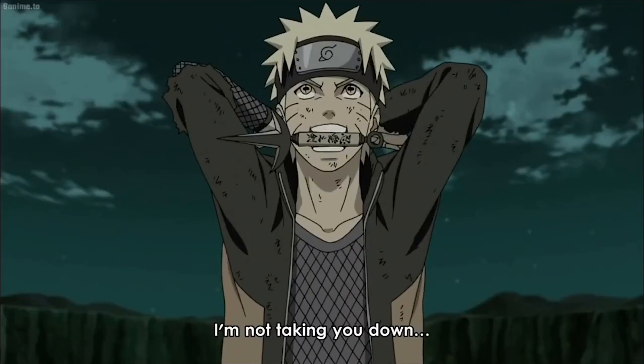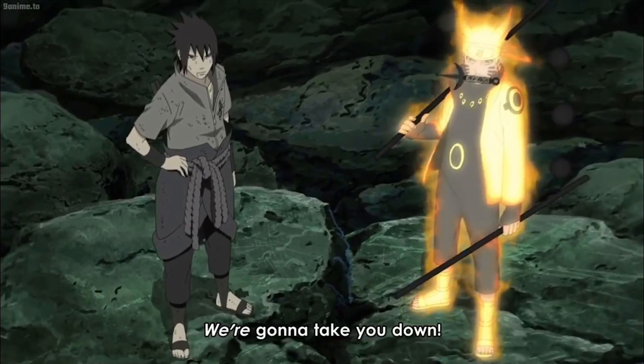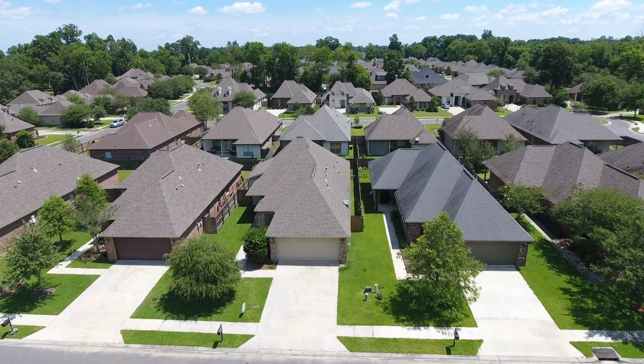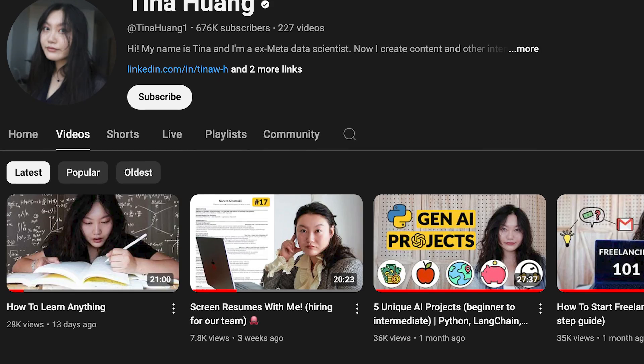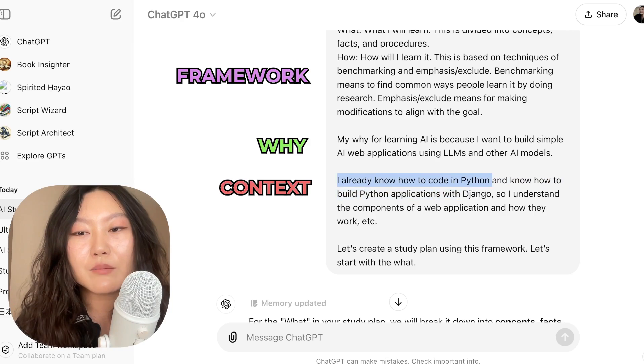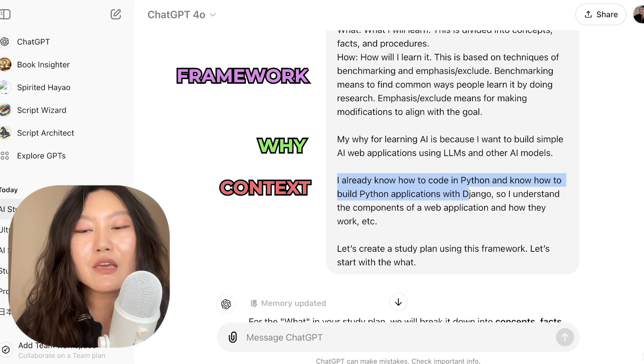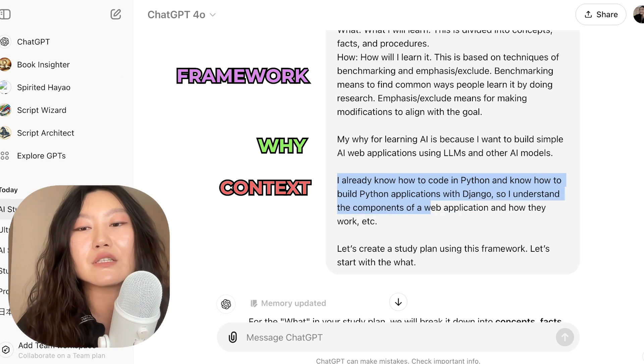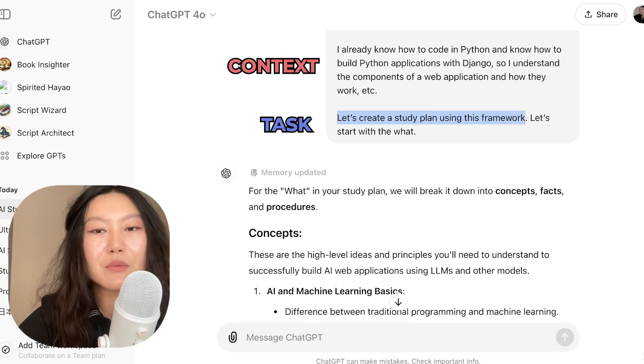Make sure to think carefully about why you want to learn this topic and tell ChatGPT — the more specific you are, the better. Like my Japanese one is specific for learning how to understand anime Japanese so I don't have to read subtitles. My personal finance one has specific goals about buying land and property. I already know how to code in Python and build Python applications with Django, so I understand the components of a web application. This is where you tell ChatGPT what you already know so it can adjust its skill level for you.